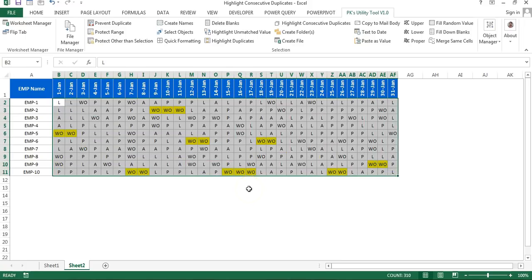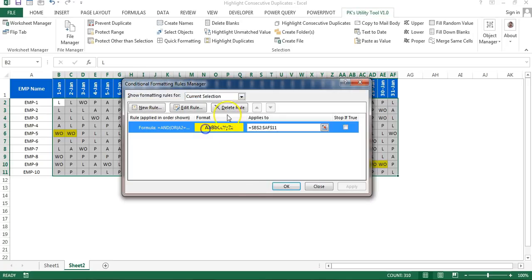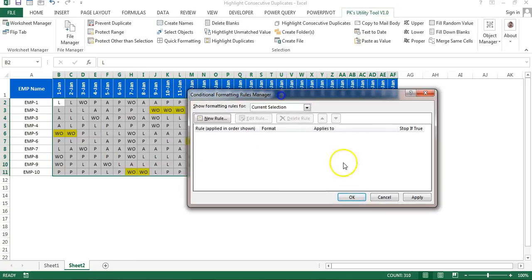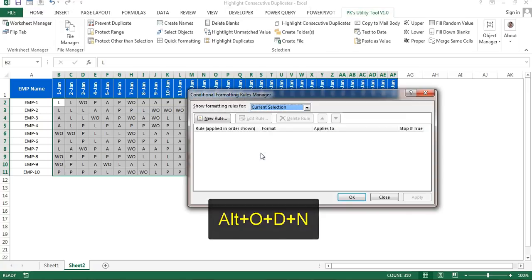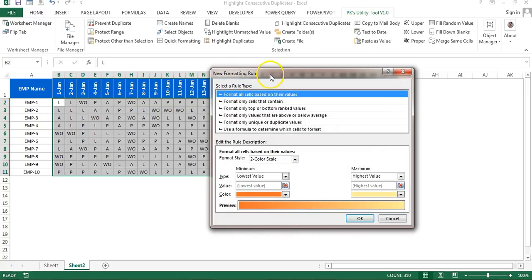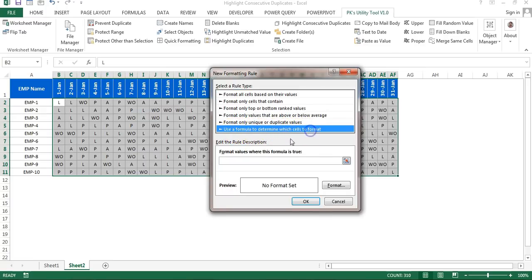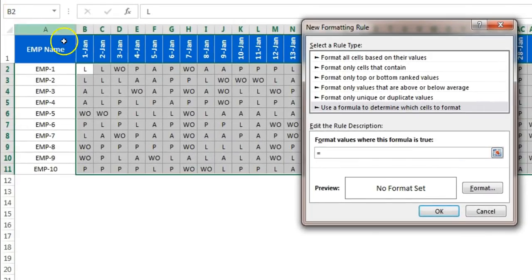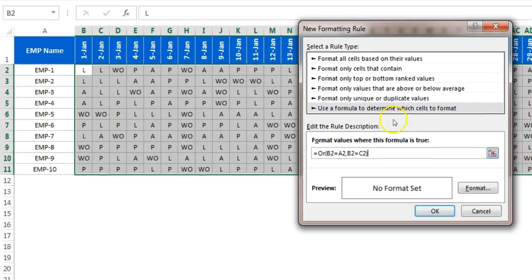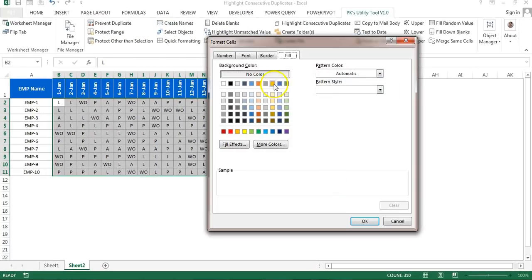Let me remove the existing conditional formatting first and start from scratch. I'll use Alt+O+D, click New Rule, go to 'Use a formula to determine which cell to format.' My active cell is B2. I want to apply this formula horizontally, so I'll put OR — B2 equals A2 comma B2 equals C2.